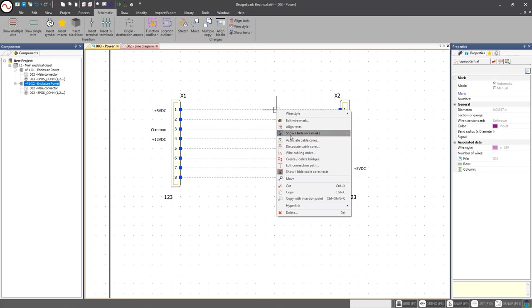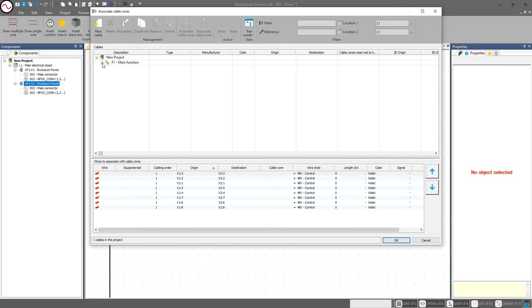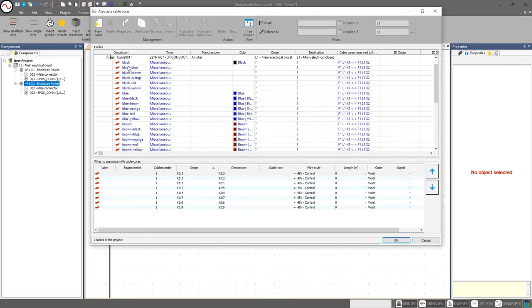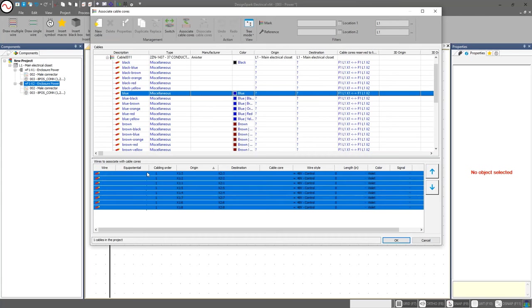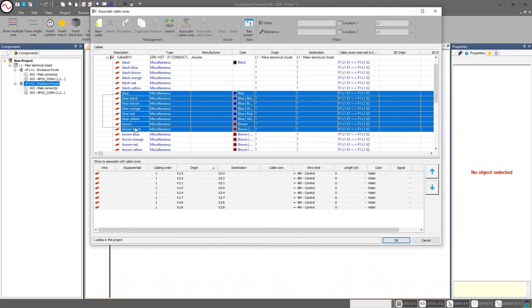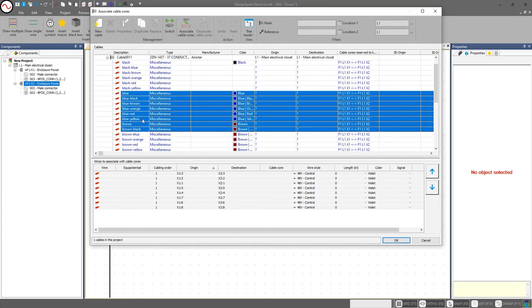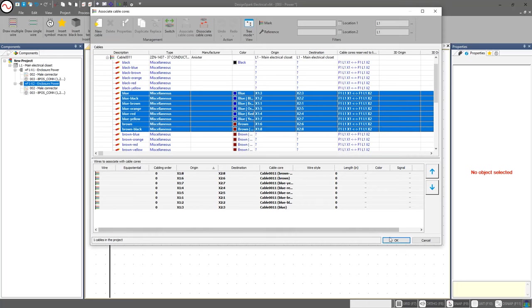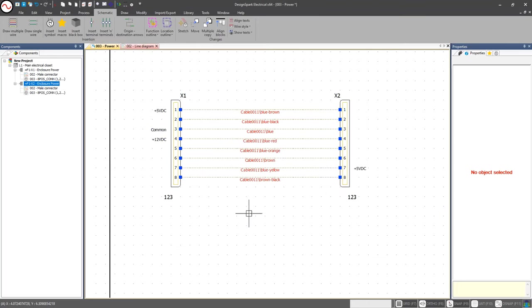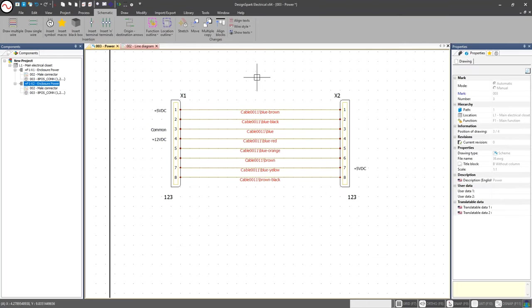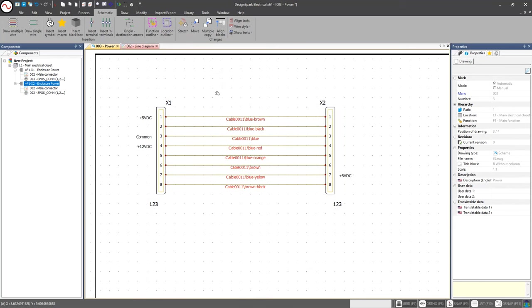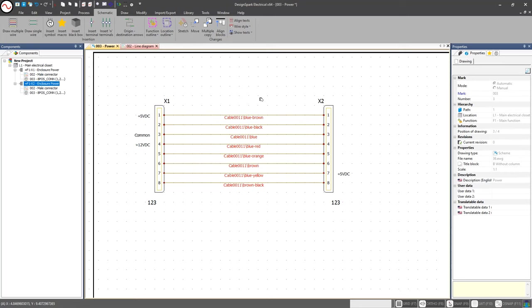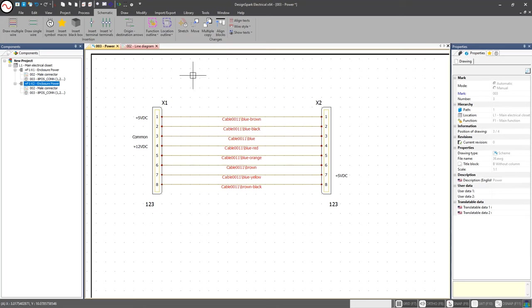I'm going to go ahead and select this and I'm going to associate those cable cores, that cable 0011. I'm going to go ahead and do this and I will do two, three, four, five, six, seven, eight and associate. Just like that I've now associated these wires, these conductors, to those conductors that are in that particular cable. I'm really starting to fine tune how my design looks and how the information that I've got in my to-from wire report. It's going to show this particular information between X1 and X2.